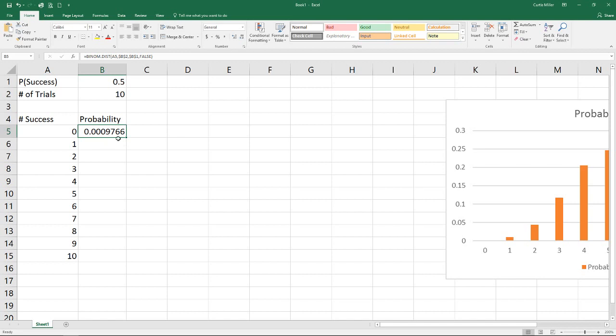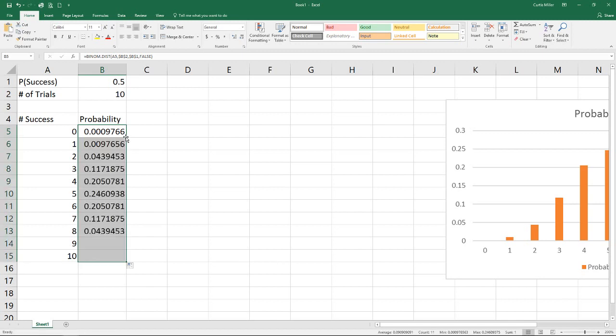But okay, we see there's a very, very small probability there. I'm going to grab this lower right-hand corner. I'm going to get my black plus sign cursor right there, and I'm just going to double-click, and that will copy my formula down to the bottom. And because I use the dollar signs on my probability of success and number of trials in there, it has the proper values all the way down.